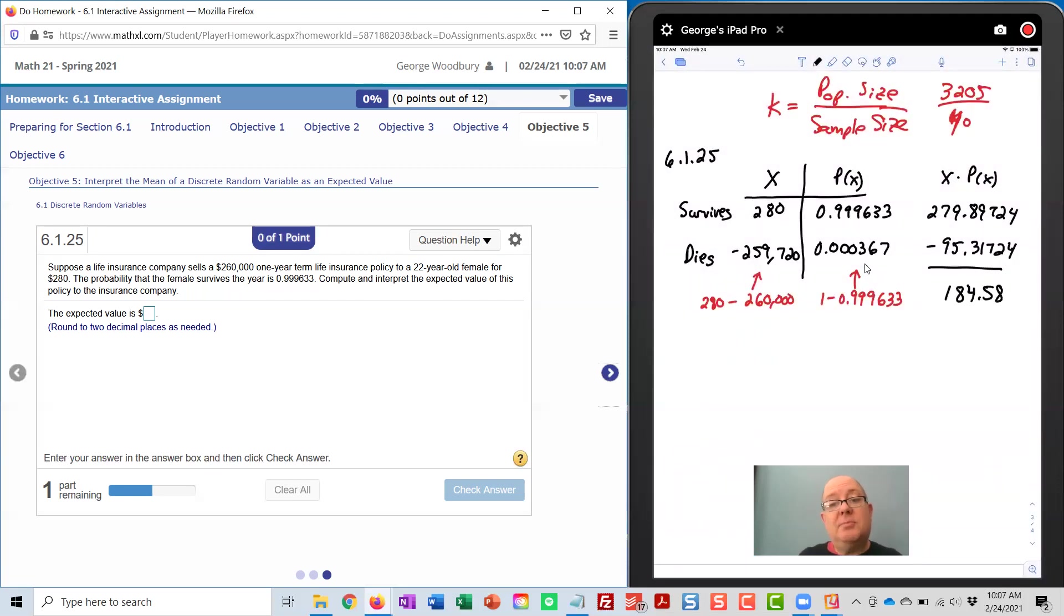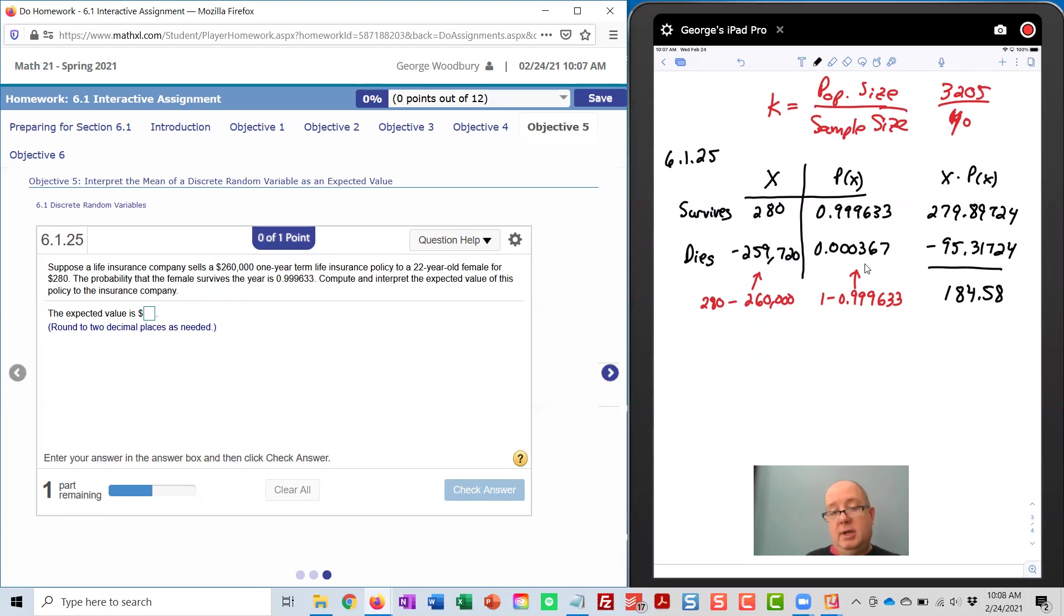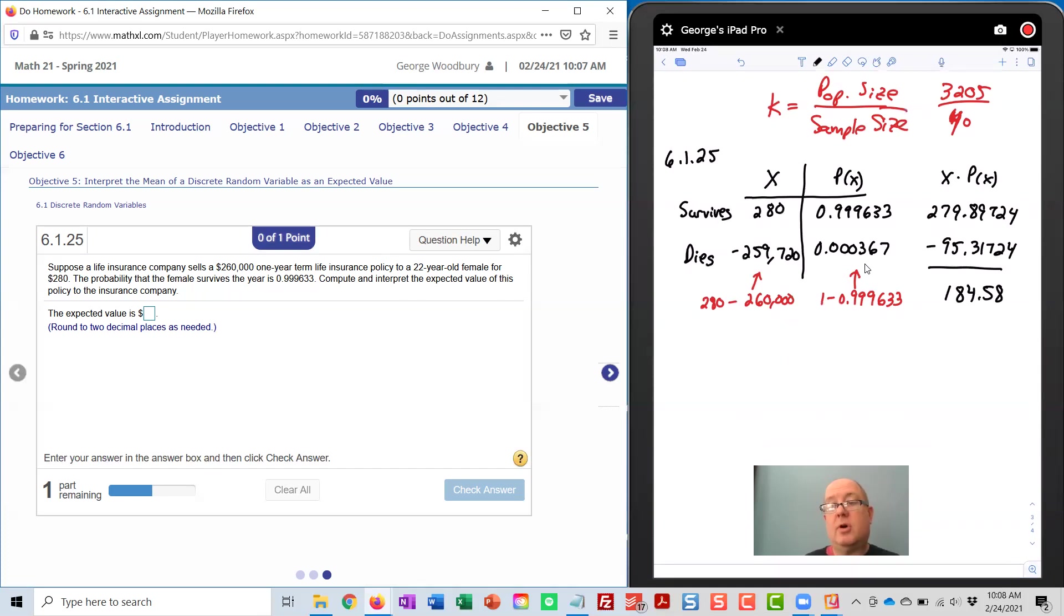And so that's the expected profit for the company. For every policy they sell of this type, they would expect to earn $184.58.